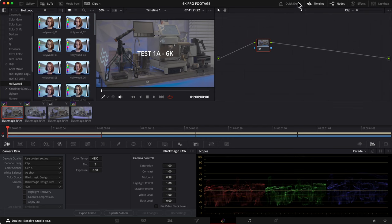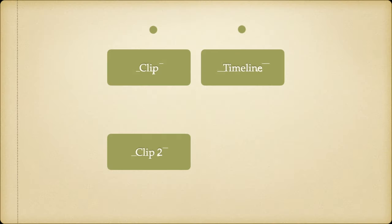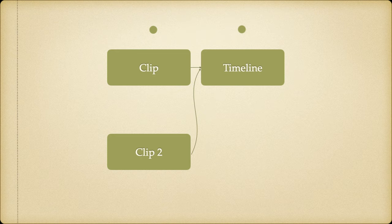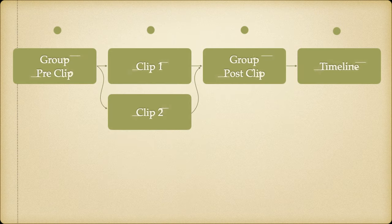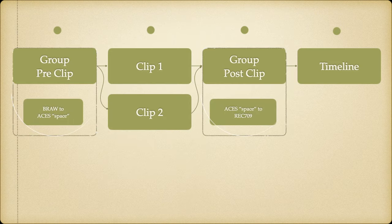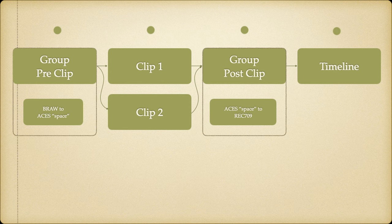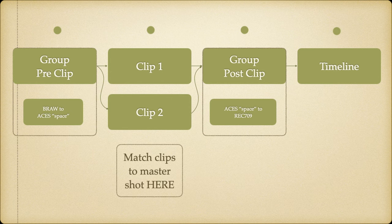First, notice that there are only two dots above the node area for this clip right now. After we add clips into groups, this will turn into four dots, adding a dot before the clip and a dot after the clip, making it a group.